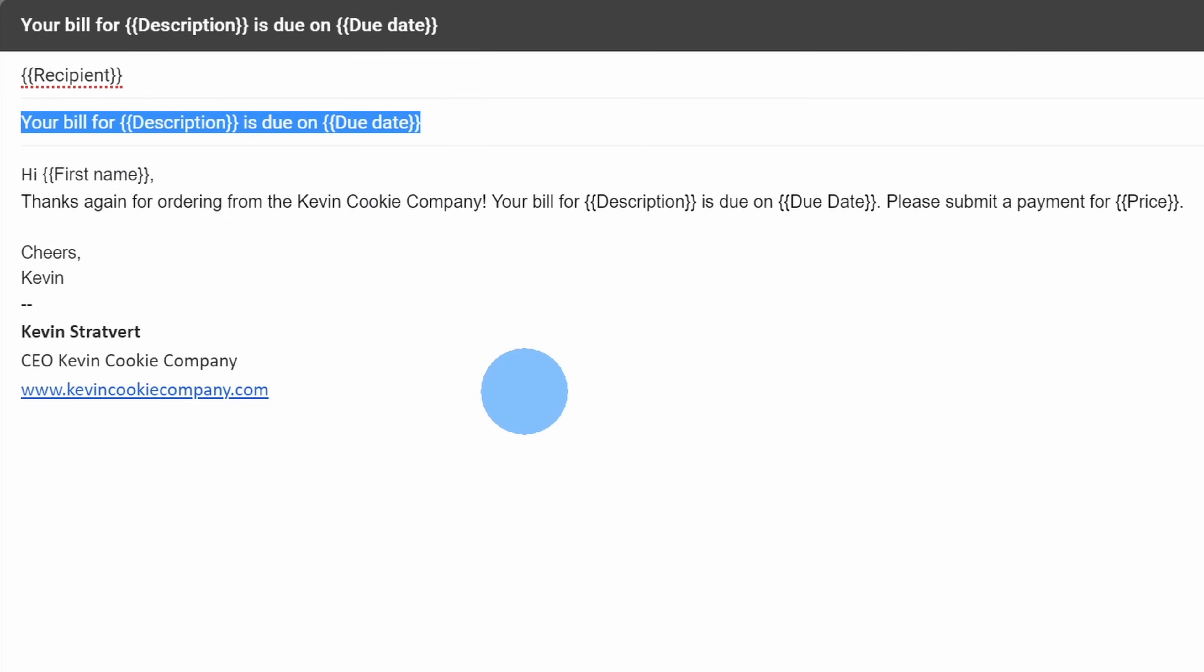We're going to use this in a moment when we kick off the mail merge, because we need to tell the mail merge which email draft we want to use, and the subject will help us identify the draft email. So let's copy this, and then let's go back to Google Sheets.